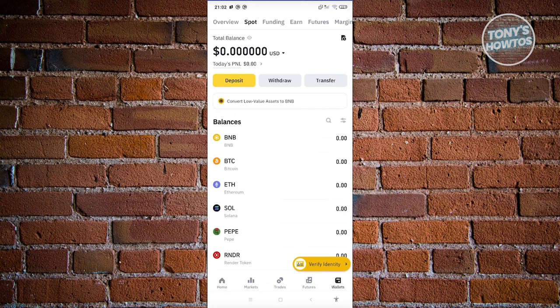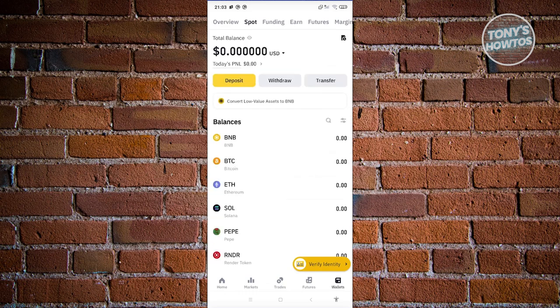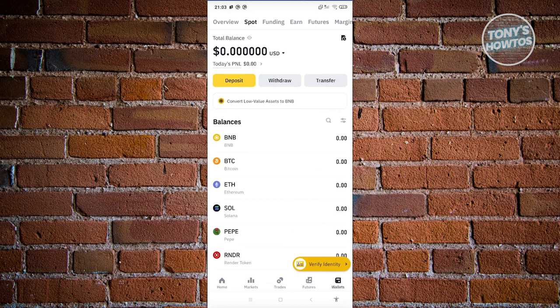From here, we need to choose a specific page where you want to view your deposits history. In this case, we want to go to spot wallet. Now if you want to view your deposits on your funding, earning, or futures, or any kind of history, you could just go ahead and visit them. From here it's actually pretty much the same thing for other pages.